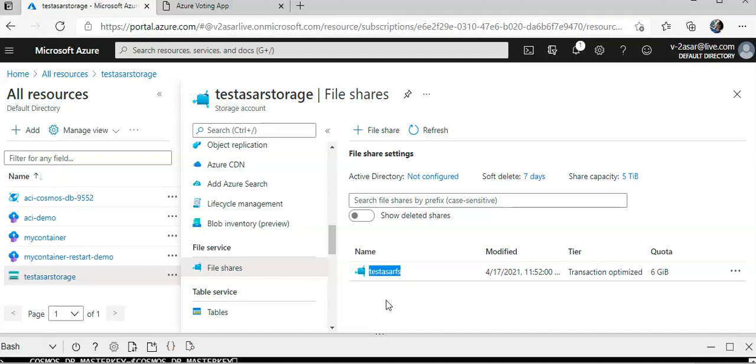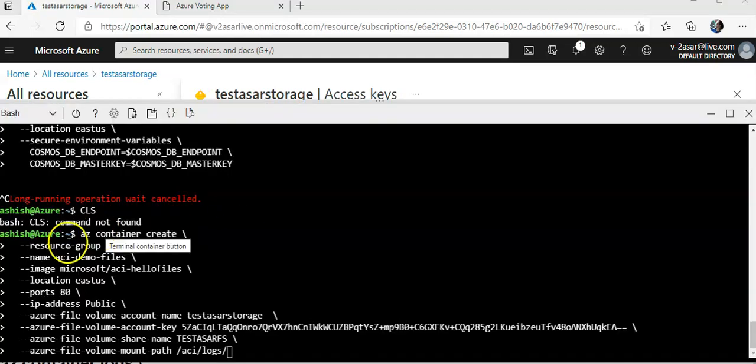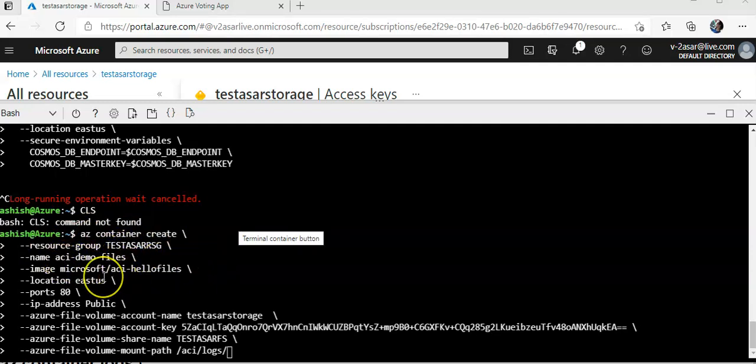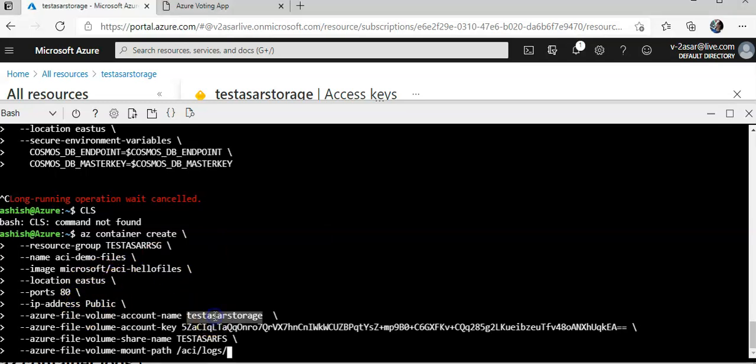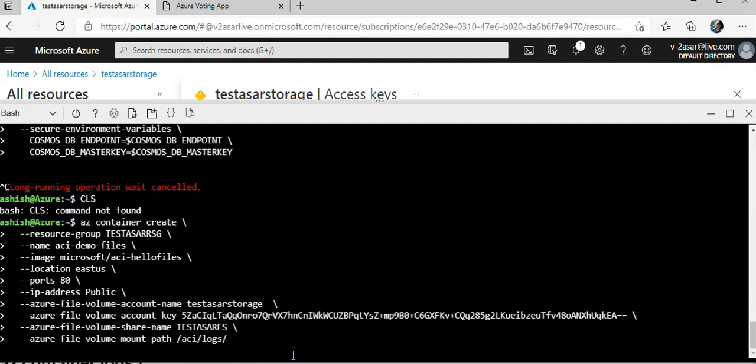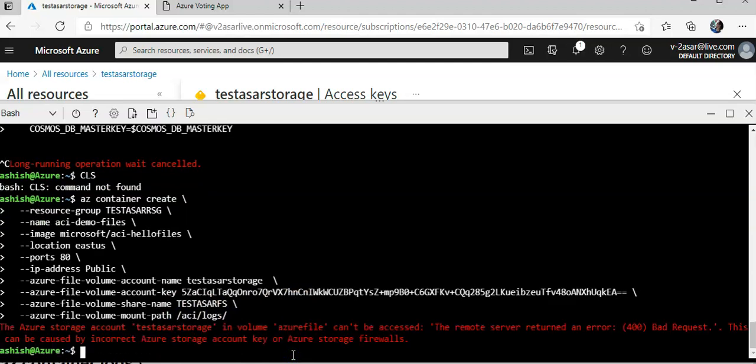I will deploy a container and mount the file share on it. I'm going to do AZ container create. This is the resource group, the name, image, the location would be East US, port 80, IP address public. This is the name of my storage account, this is the key, this is the file share, and this is the place from which you will have to mount the volume on the container.